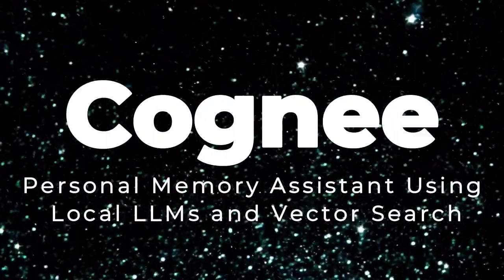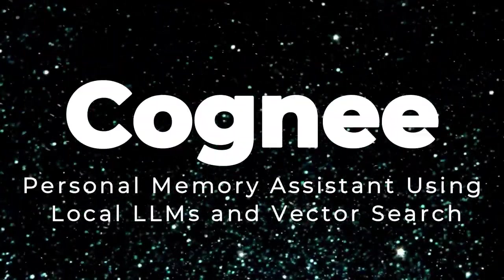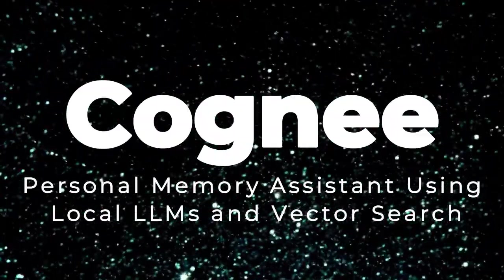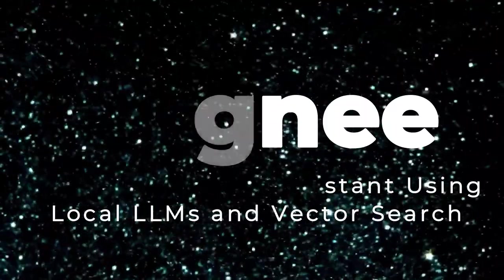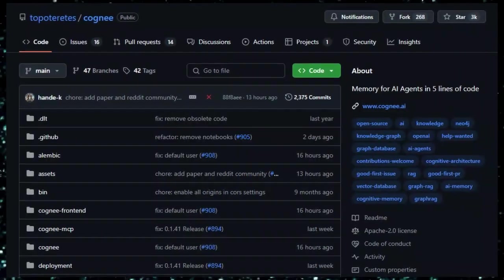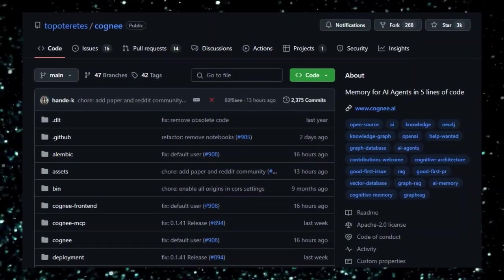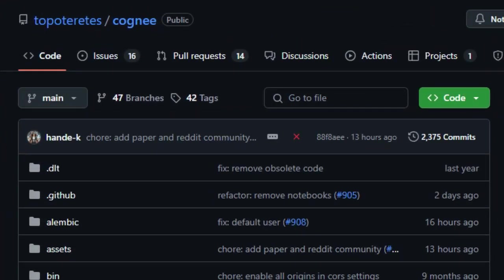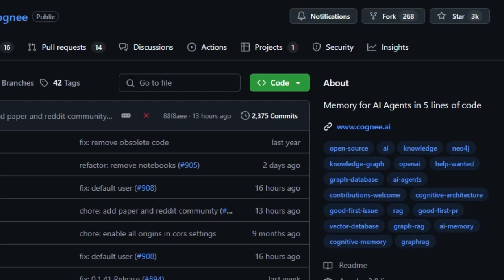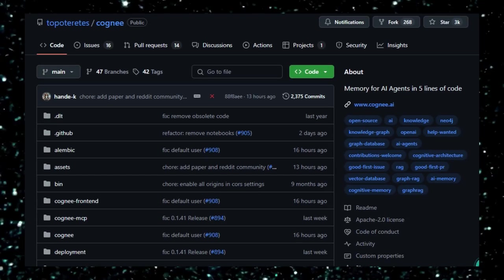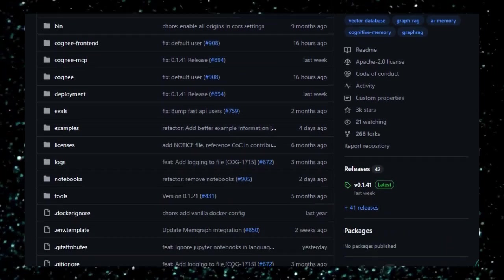Project number 6, Cogne, Personal Memory Assistant Using Local LLMs and Vector Search. Cogne is an open-source AI memory engine designed to enhance AI agents with a robust and intelligent memory system. Unlike traditional retrieval augmented generation, RAG, systems that rely heavily on vector similarity searches,